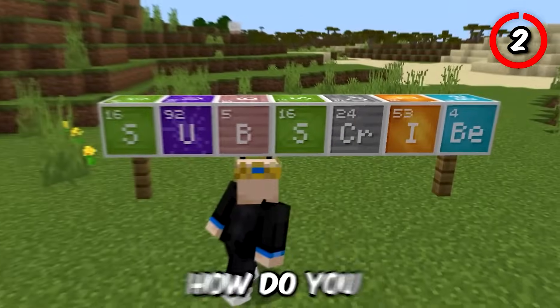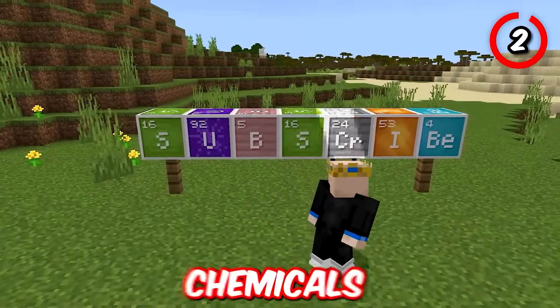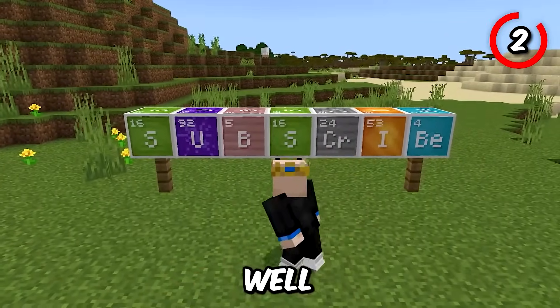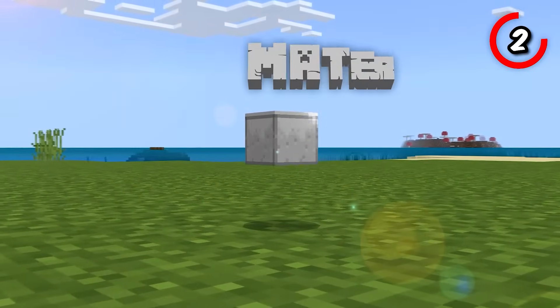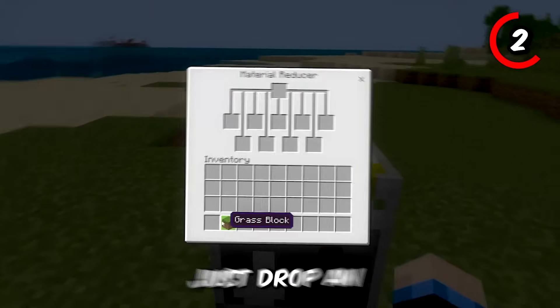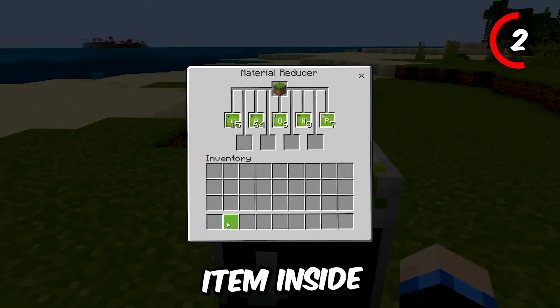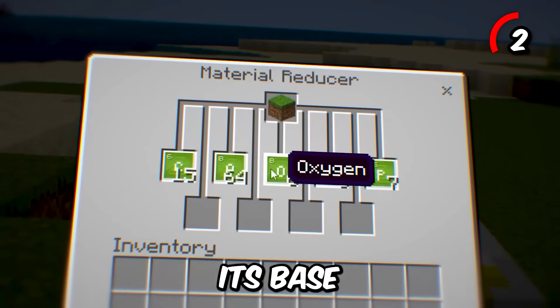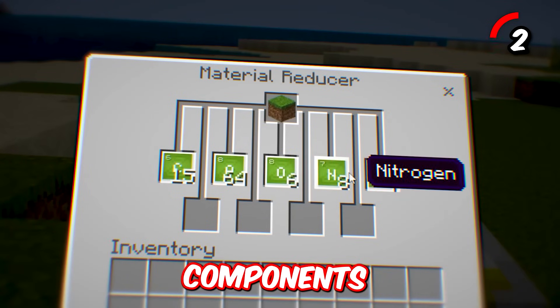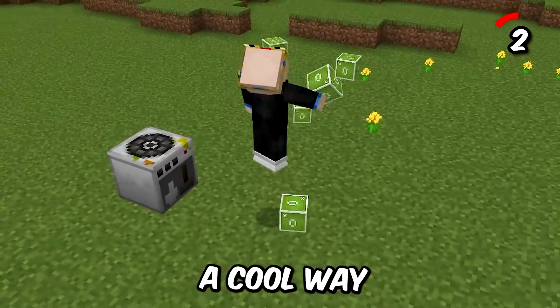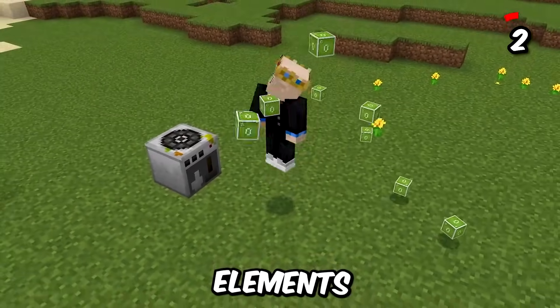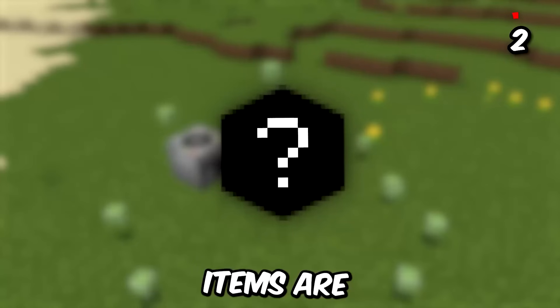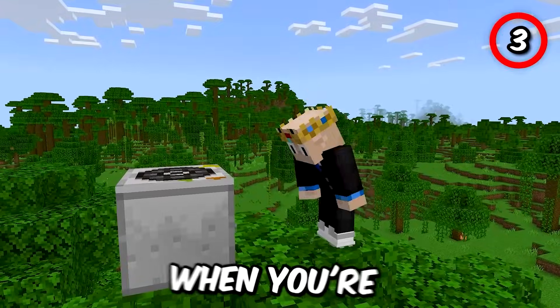You might be wondering how do you get these chemicals. Meet the material reducer — just drop an item inside and it will break it down into its base chemical components. It's a cool way to know what elements Minecraft items are made of.